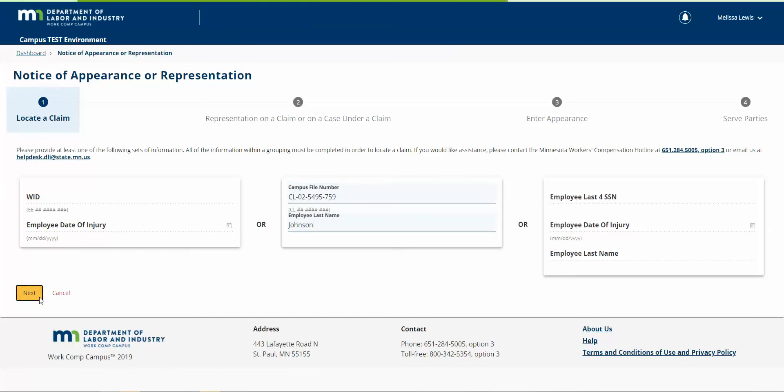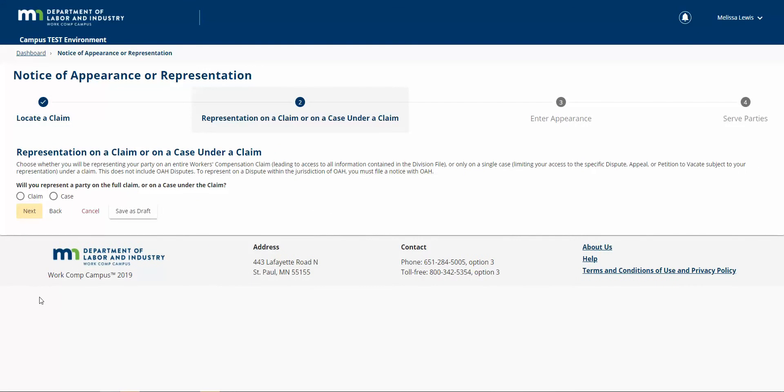Once I enter this information, we see we got a claim match. I'm going to indicate that the attorney is representing this party on the full claim, not just a case.